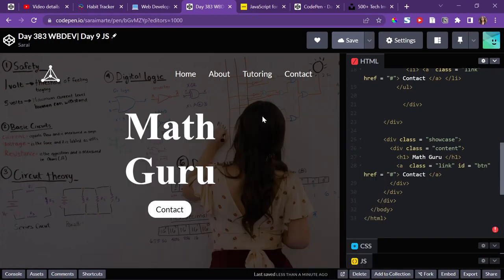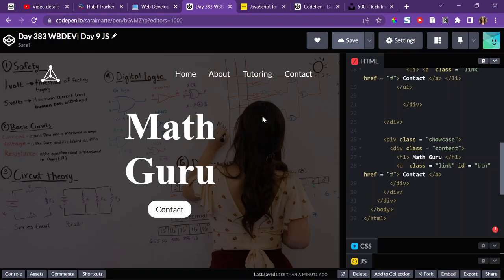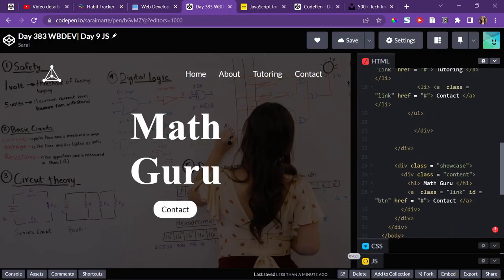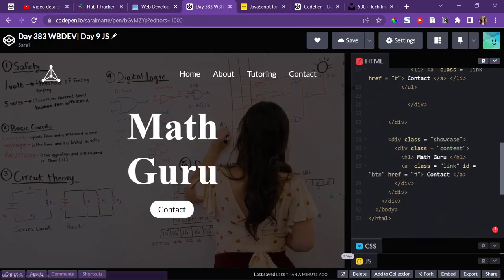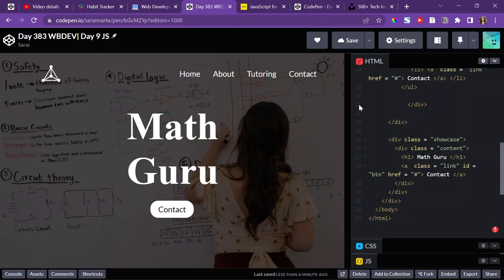Today is Saturday, August 6, 2022. It's part two of day 383 of WebDev, and it's also the JS portion of this. So I already made this in part one, this site, right?